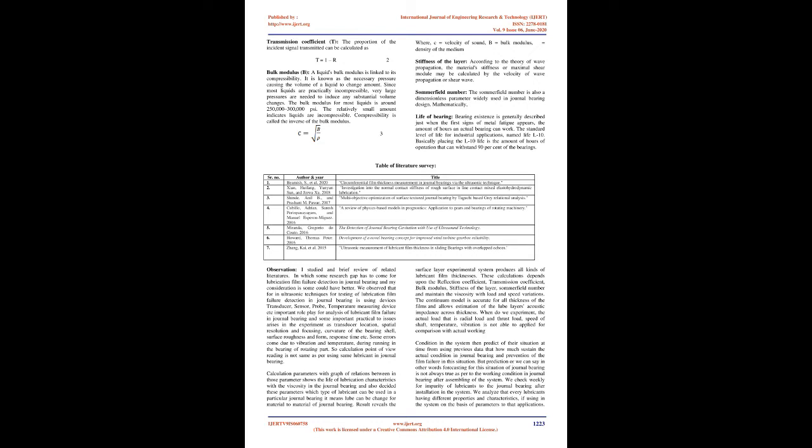Stiffness of the layer: According to the theory of wave propagation, the material's stiffness or maximal shear module may be calculated by the velocity of wave propagation or shear wave.